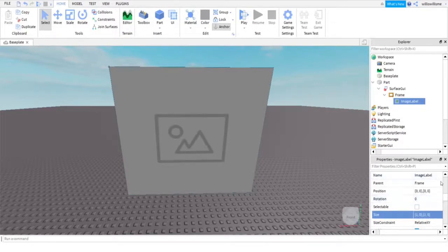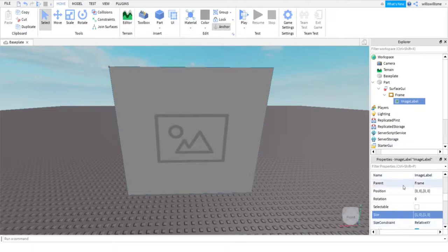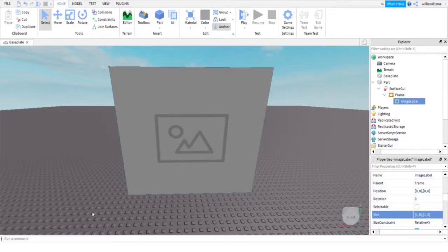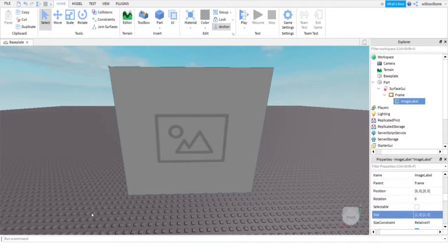So one comma zero, one comma zero. We can change the position if we were to make it smaller. Obviously we can change it here, but let's be real. You probably want it full screen. So that's how to make it cover the whole thing.